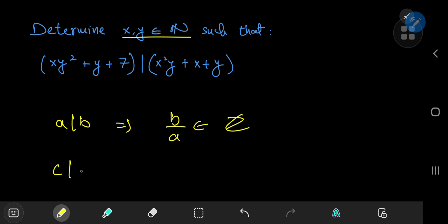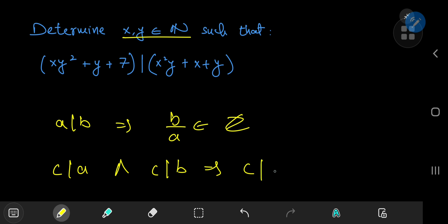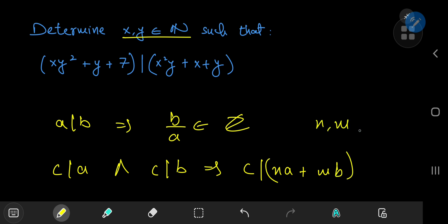If c divides a, and c divides another integer b, then this implies that c divides any linear combination of a and b — that is, n times a plus m times b, where n and m are both integers.